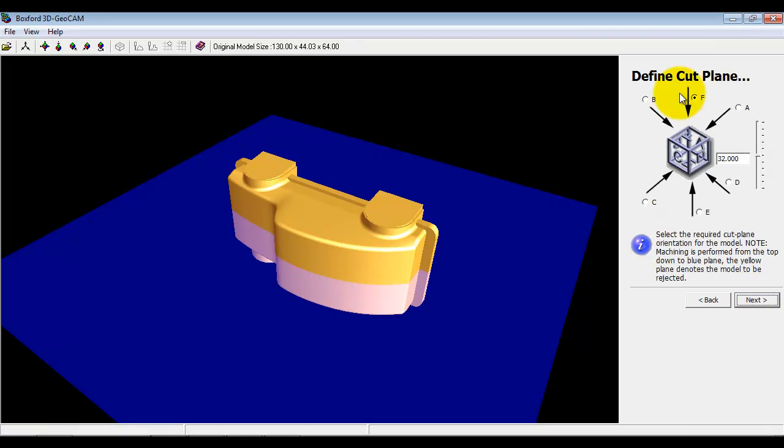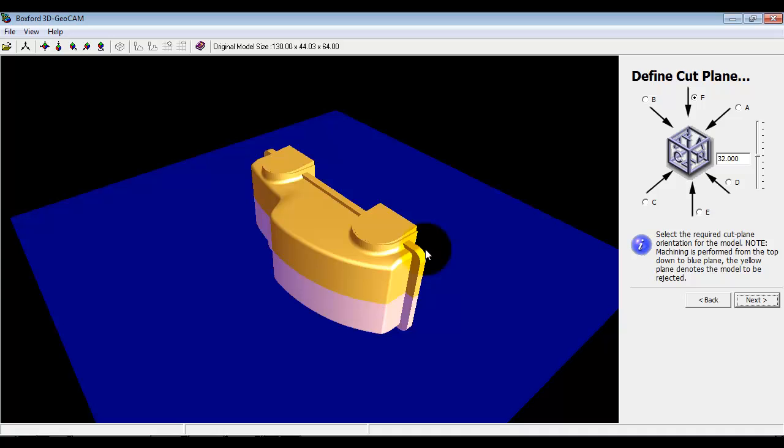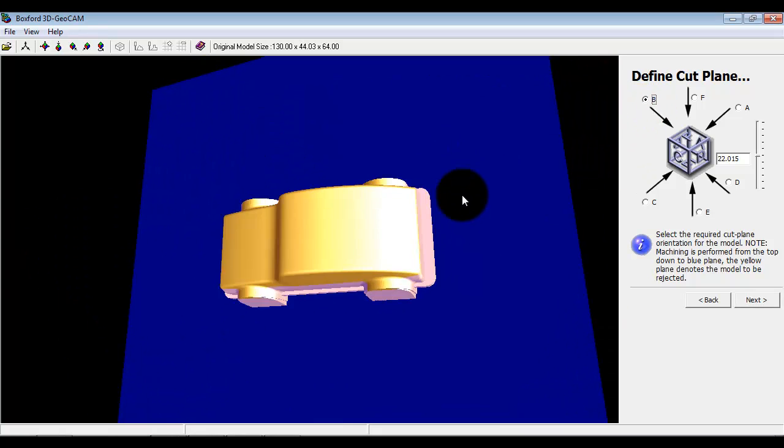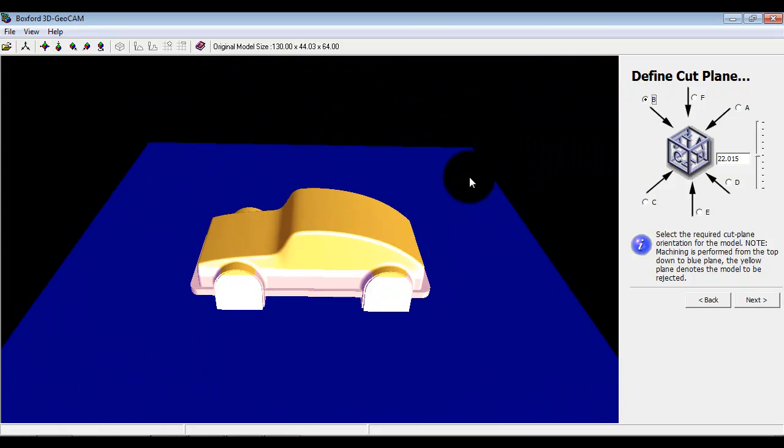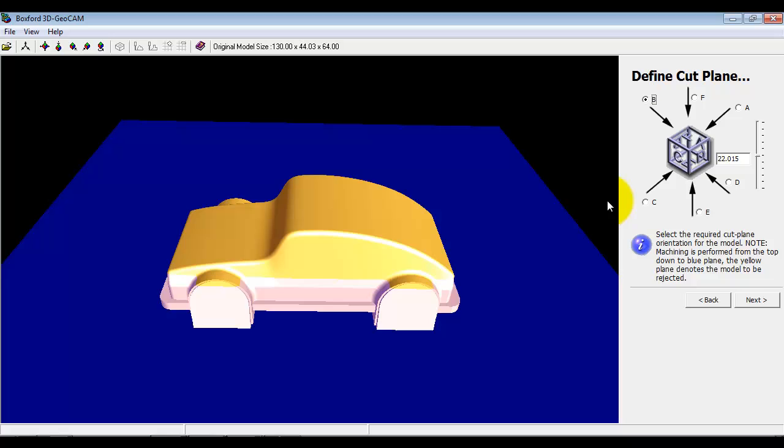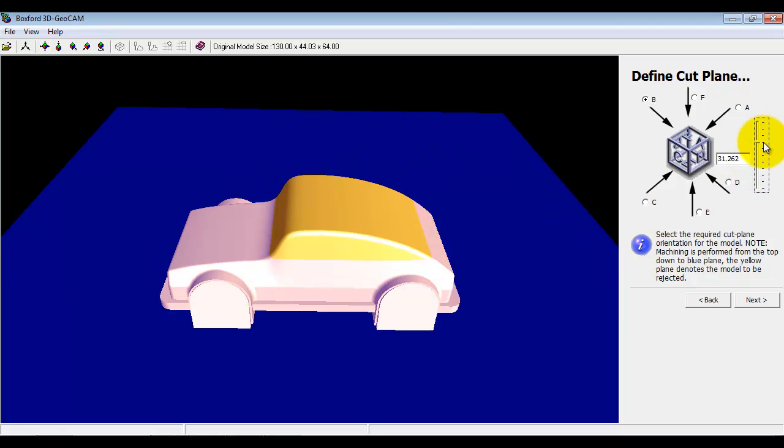I'm going to go next here. It says define the cut plan - it wants to know what orientation we want the model in for machining. We can also define how much of the model to machine by using the slider here or entering values here.